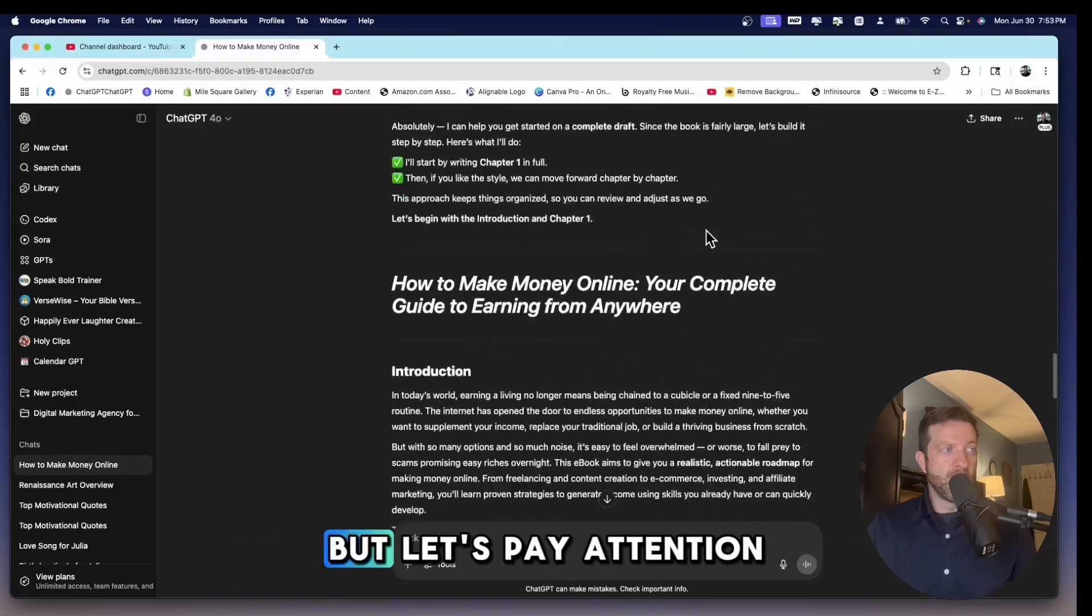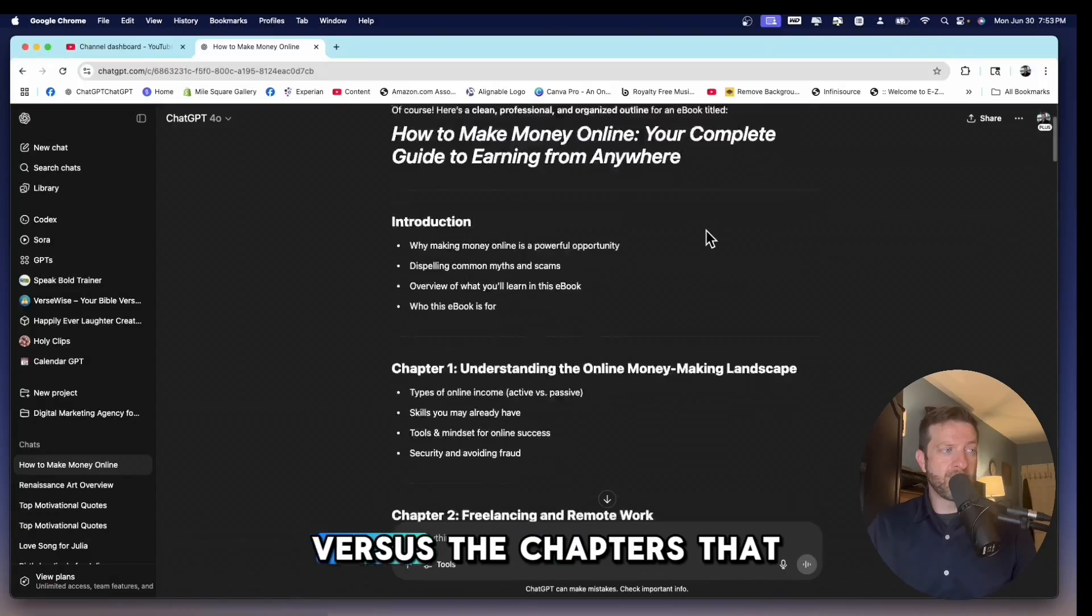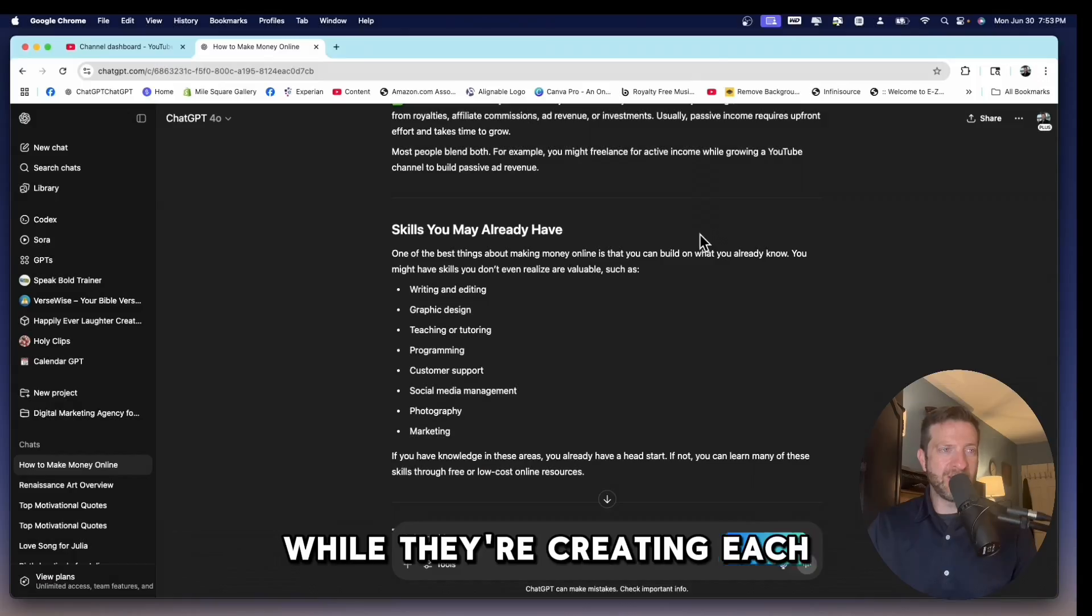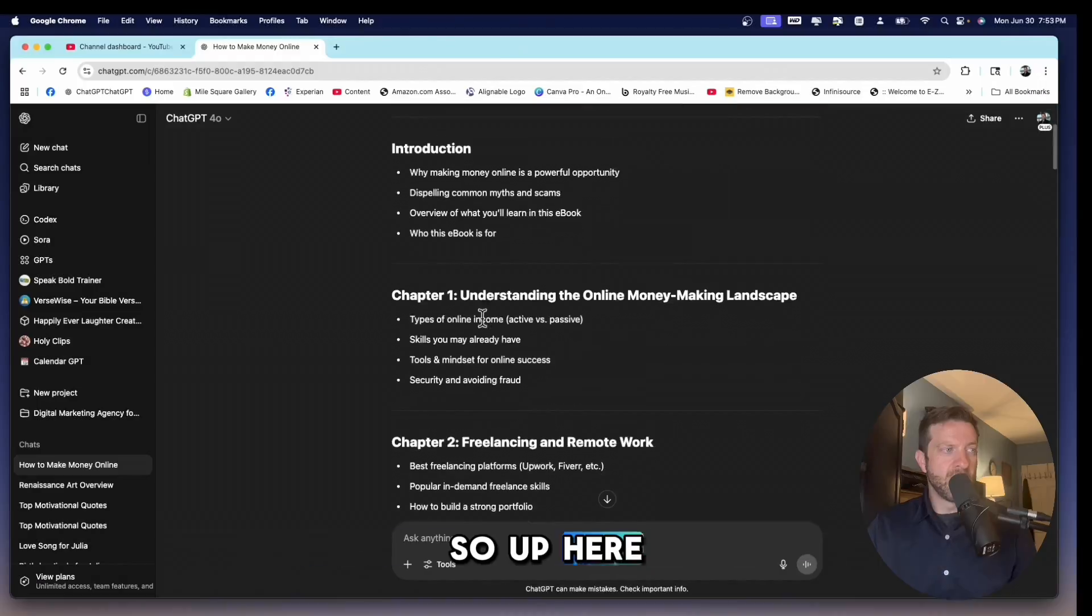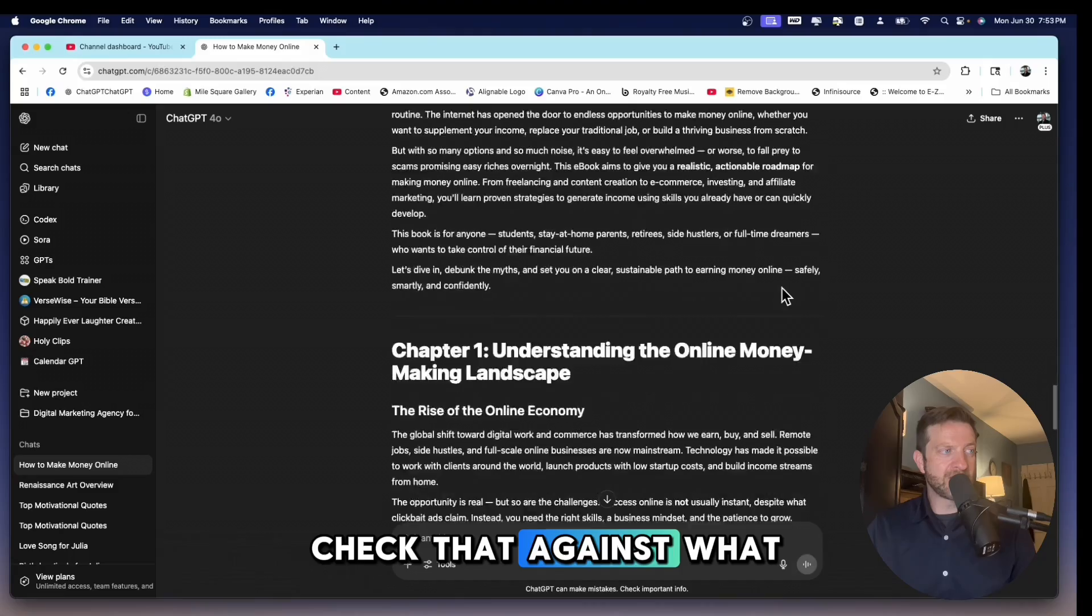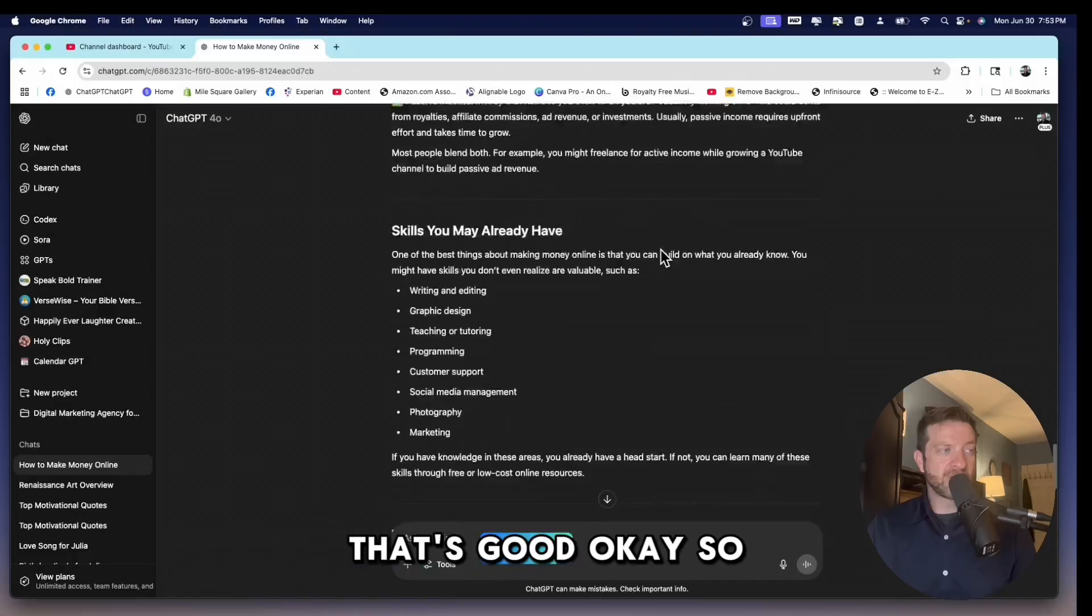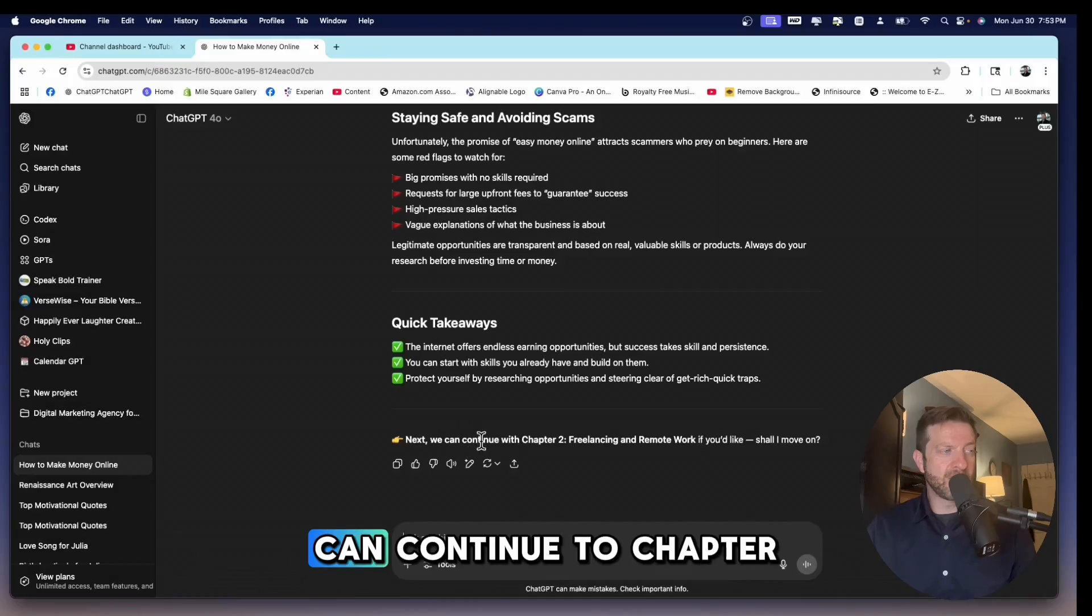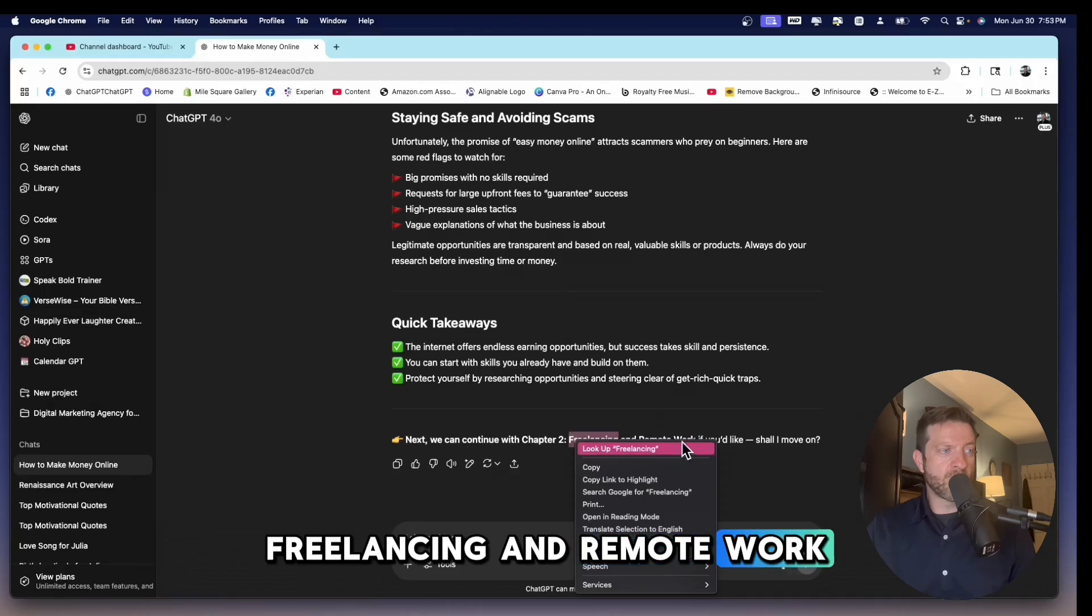So you can't ask it to create an entire ebook for you in one sitting because it won't do it. But let's pay close attention to the chapters on the top versus the chapters that they're going to give you while they're creating each independent chapter. So up here, understanding the online money-making landscape. Check that against what? Understanding the online money-making landscape. That's good.